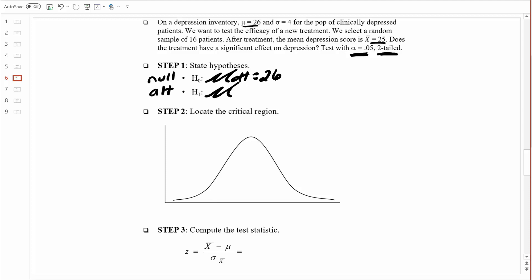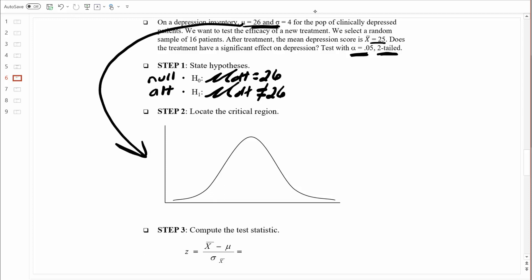Now let's talk about the alternative hypothesis. The alternative hypothesis is a competing hypothesis, and it needs to include every other possibility. If the null hypothesis states that the population mean depression score for the treated people equals 26, then the alternative must be that the population mean depression score for the treated people is not equal to 26. The null hypothesis essentially states there's no effect — the treatment doesn't work. The alternative hypothesis states there is some type of effect: it either lowers or increases depression. Let's move on to step two, which is all about figuring out how much evidence we need to reject that null hypothesis, as we move through these steps assuming the null hypothesis is true. We need to create a distribution of all possible sample means based on these population parameters.